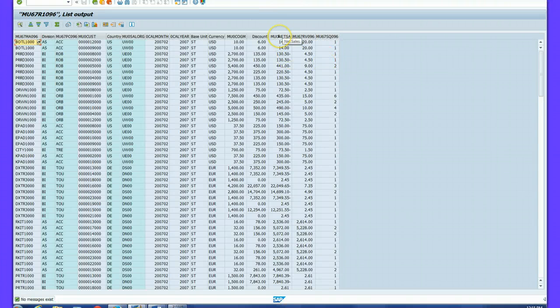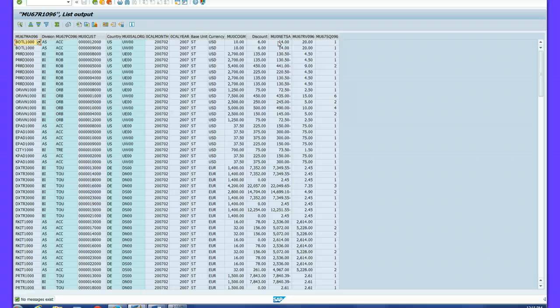I can see my data. I check the net sales calculation to make sure it is correct — it is revenue minus discount. Revenue is 20, discount is 6, so net sales is 14, which is correct. The formula revenue minus discount is indeed working correctly.